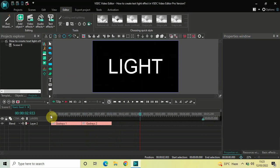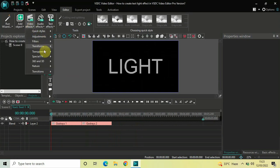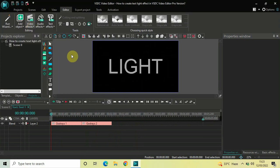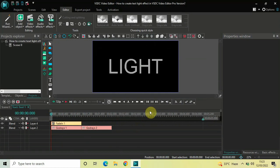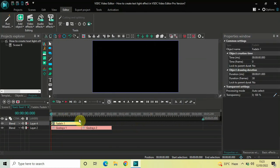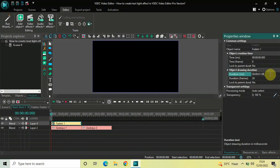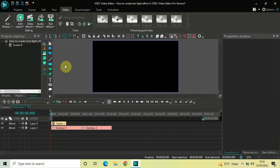One final thing I'd like to do is add a fade in effect. Go to Video Effects, go to Transparency, select Fade In, and click OK. Currently the duration of the fade in effect is one second, so I'd like to reduce it to 500 milliseconds. Inside the Duration option, write 00.500 and press Enter. Now let me quickly play this entire video from the start.